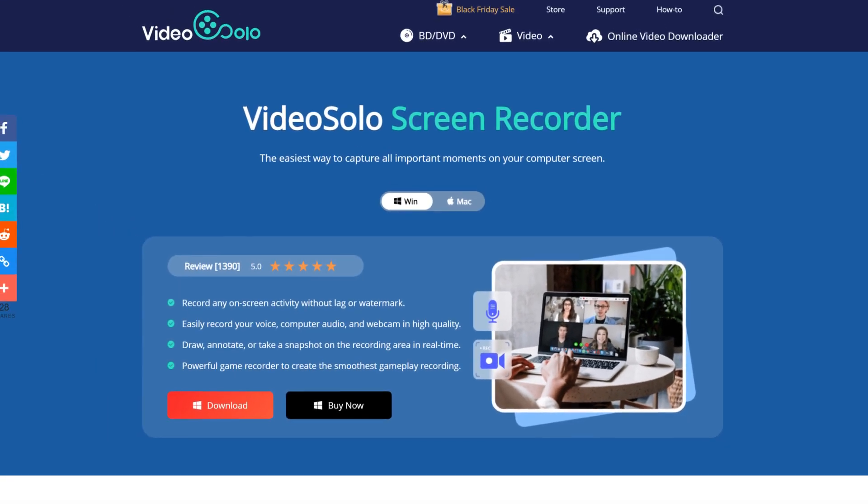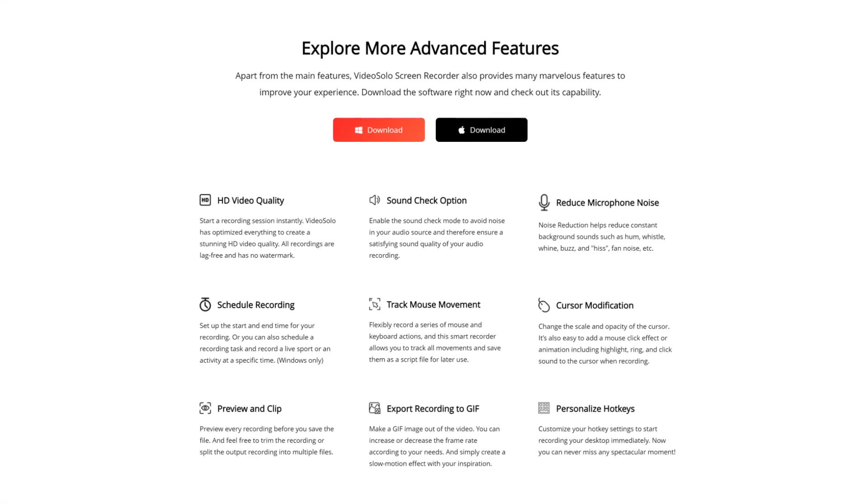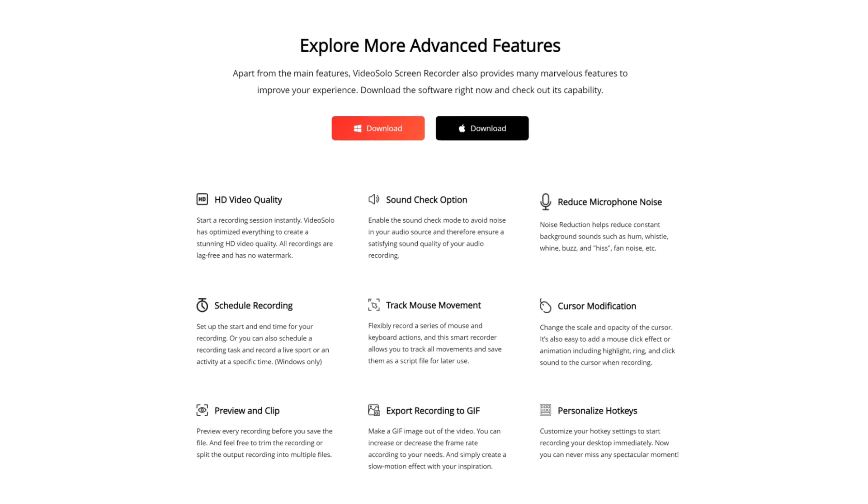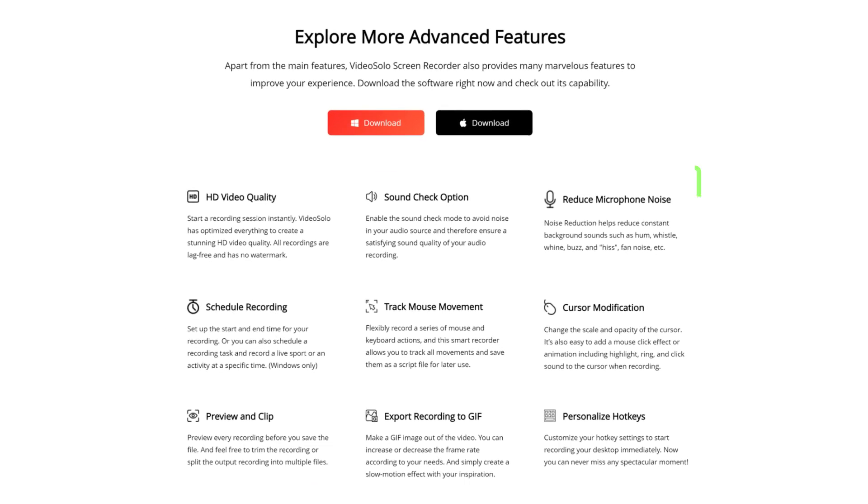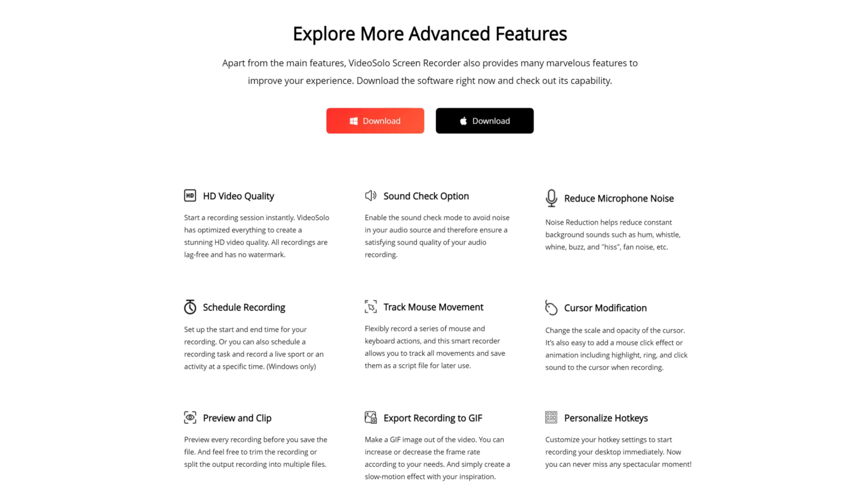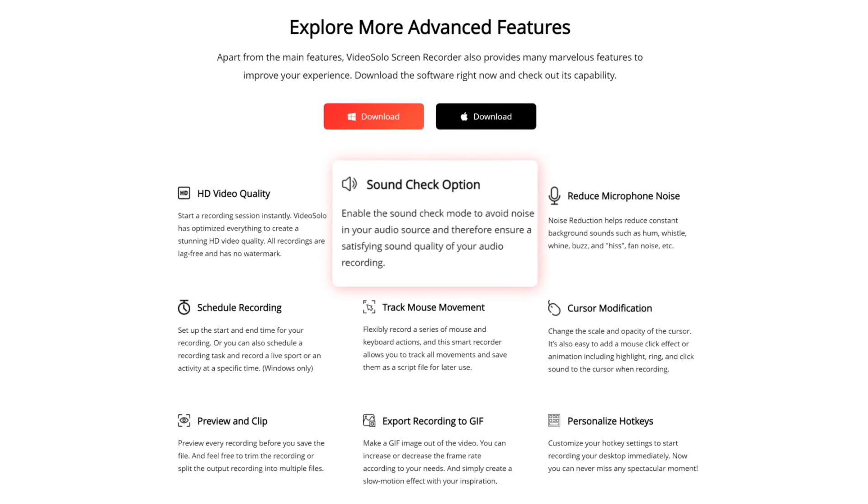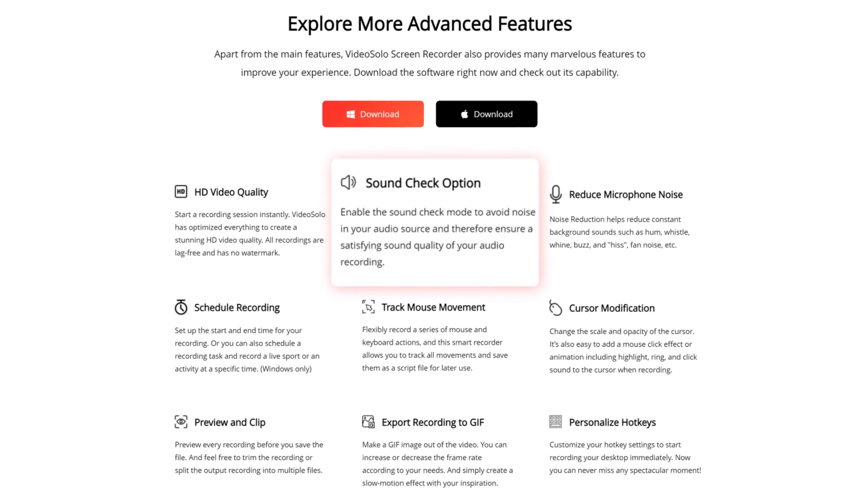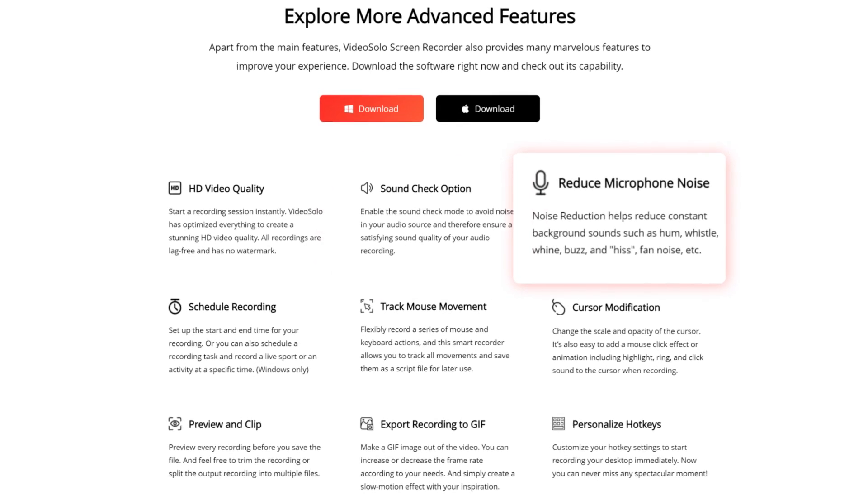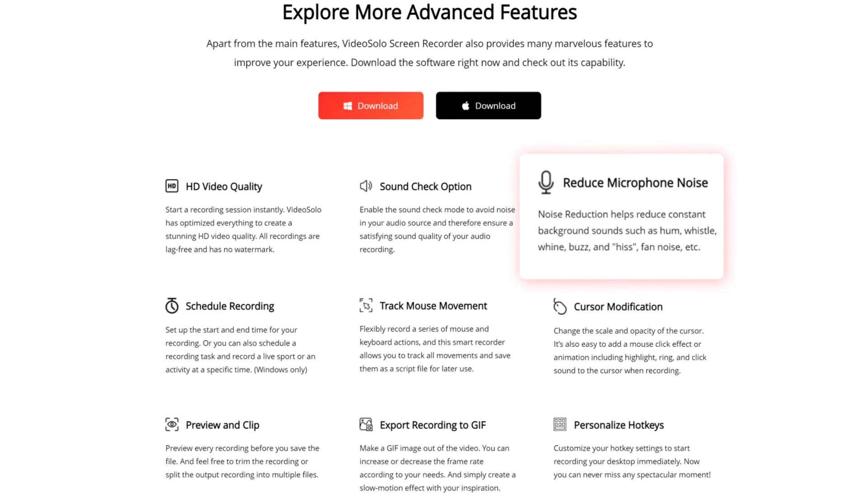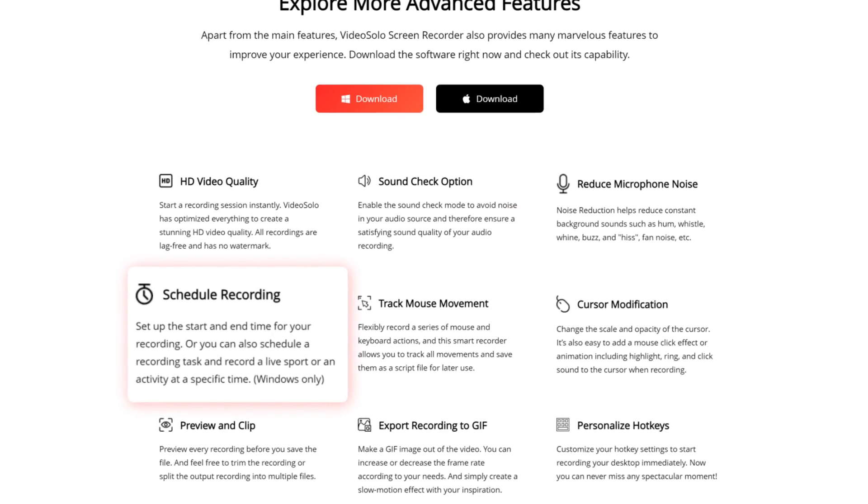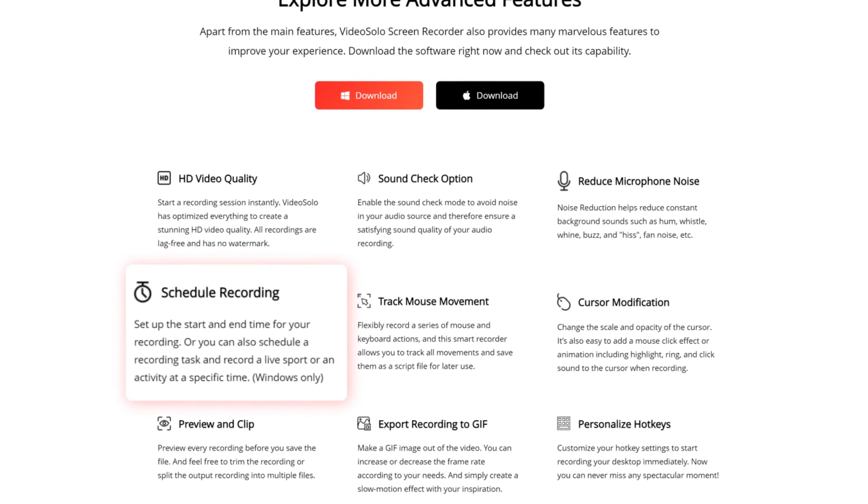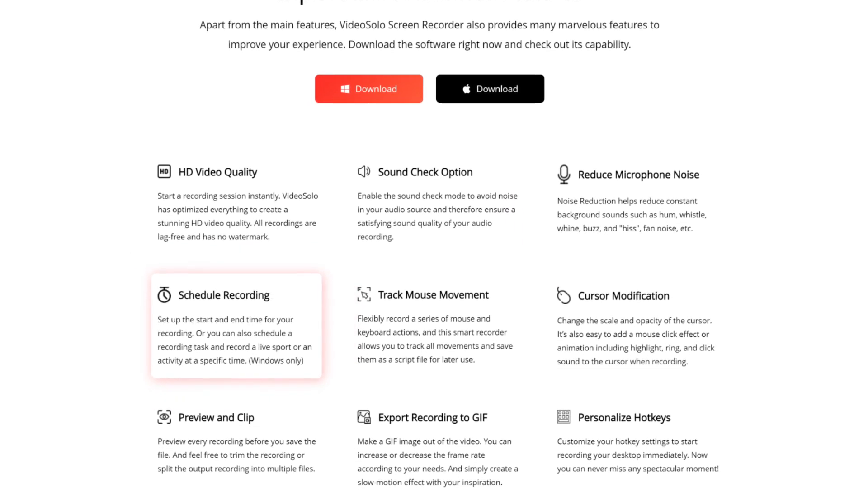Video Solo Screen Recorder permits users to record any WebEx meeting and capture the meeting minutes with superior customizations. For example, you can perform sound detection and reduce microphone noise when recording audio, or set a scheduled task when you need to attend a WebEx meeting but you are busy.